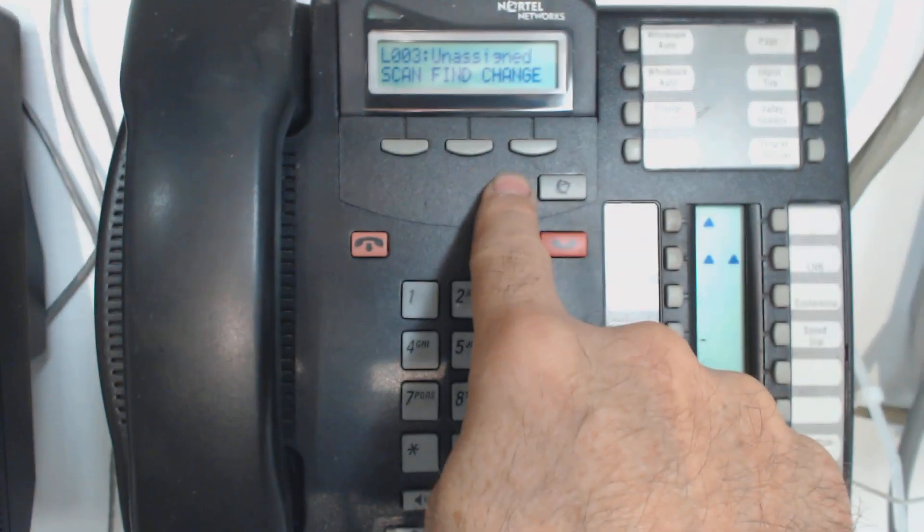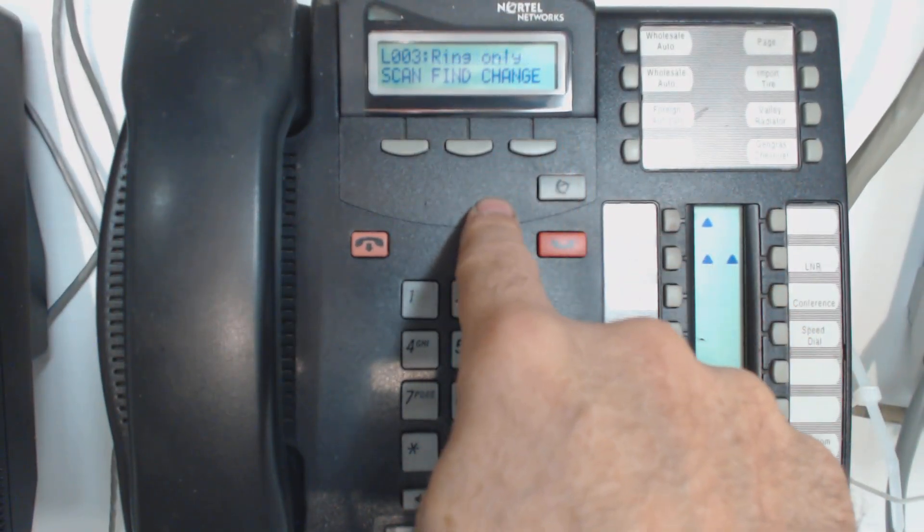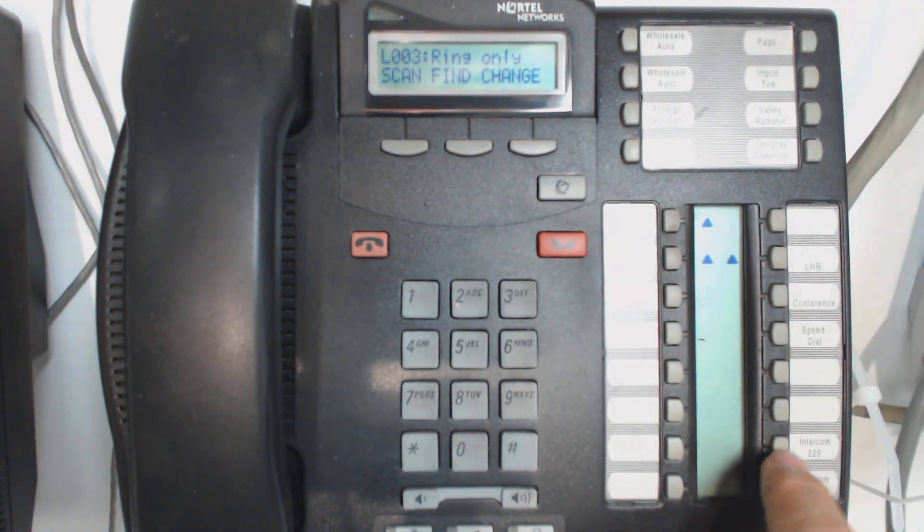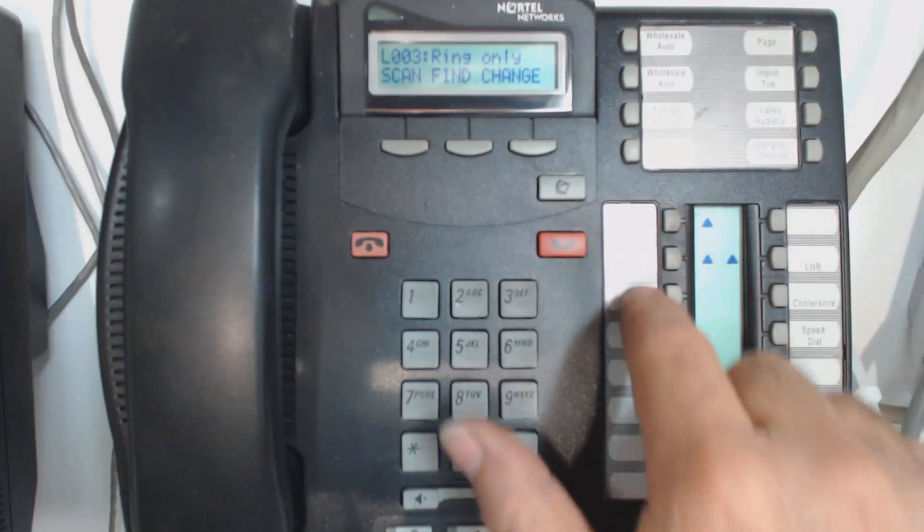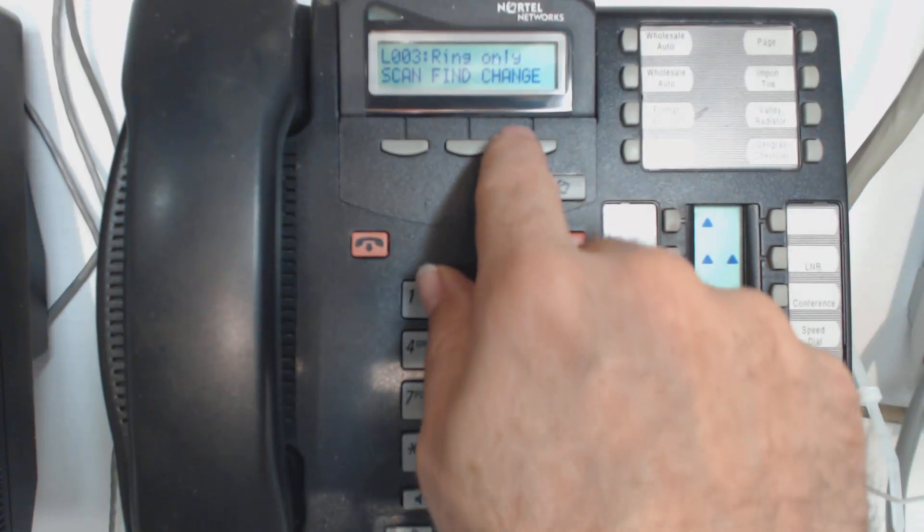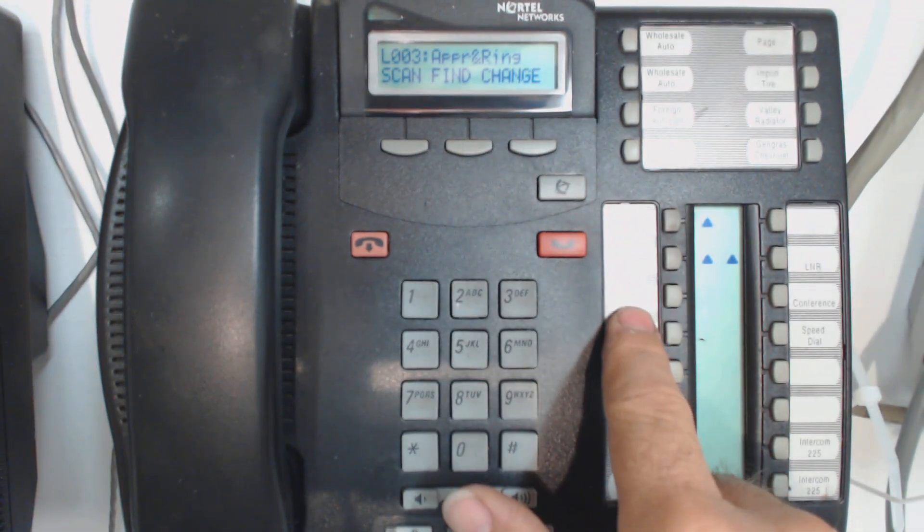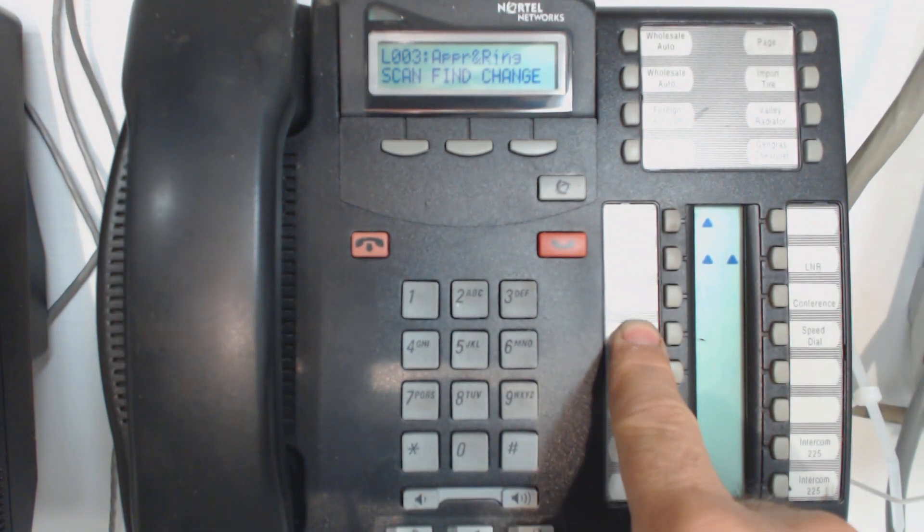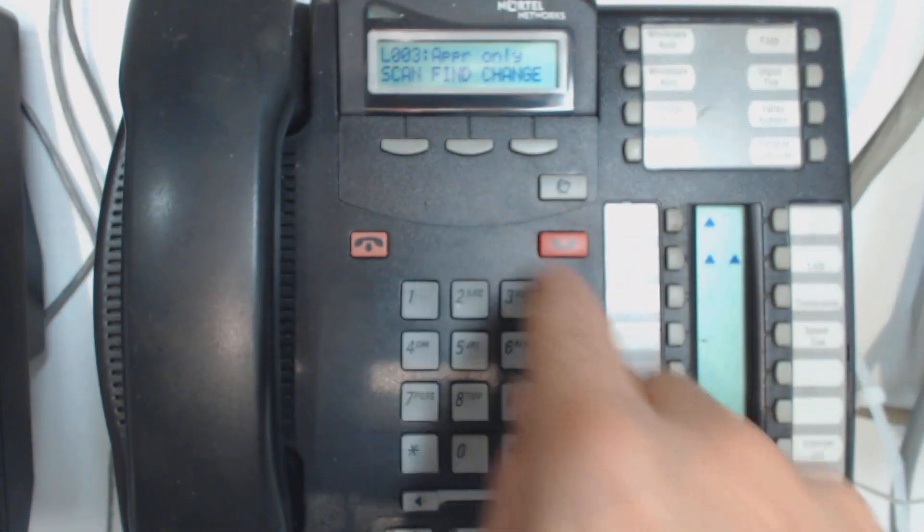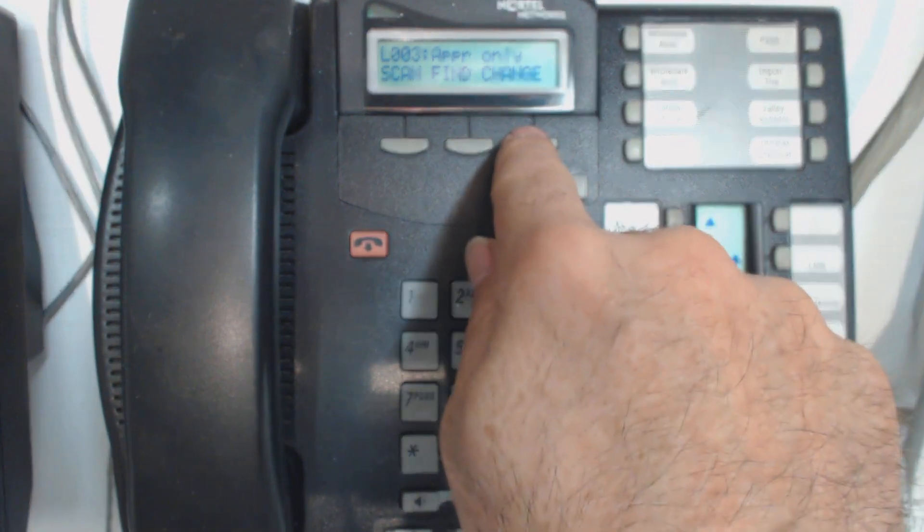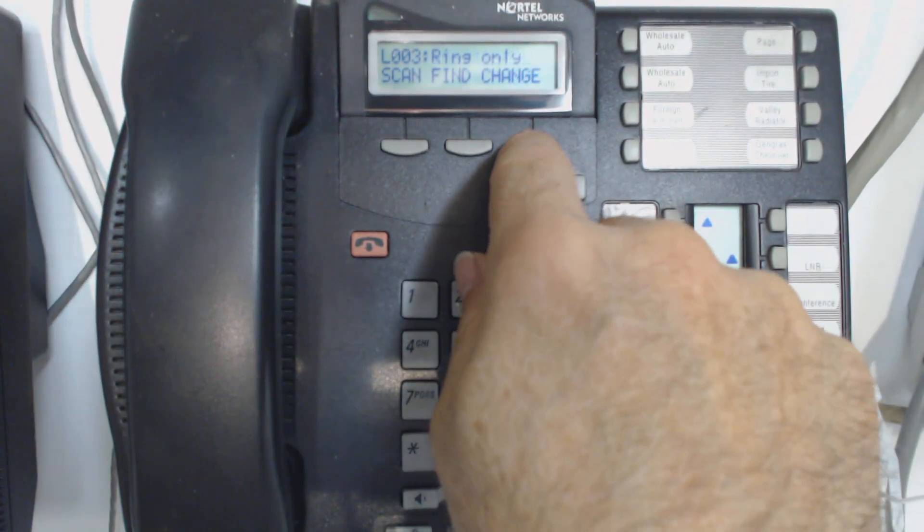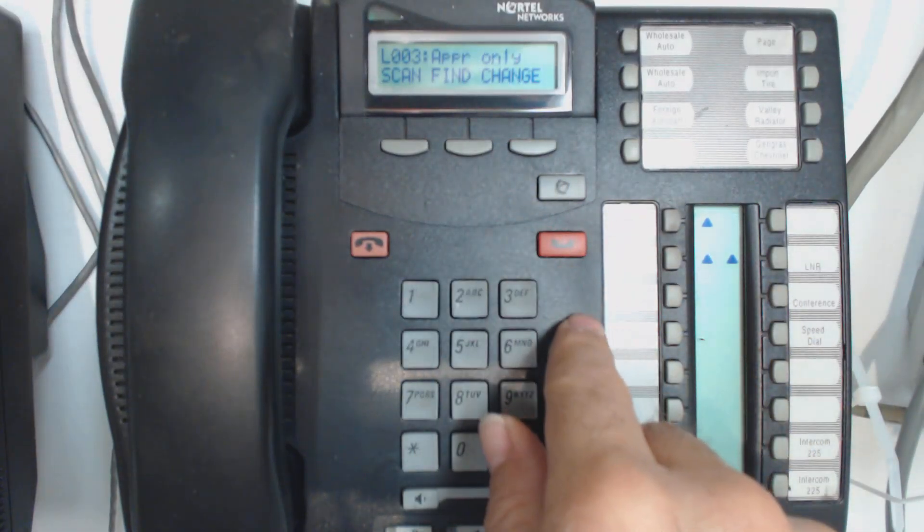The first one is I can leave it unassigned. The second one is I can have it ring on the phone, but not show up as a button. So actually the phone would ring, but it would just kind of light up on the intercom key. You wouldn't actually have a line dedicated with an appearance. The other one I can have is appear and ring, which is pretty much the preferred one, unless for some reason you don't want the phone to ring, which is true sometimes in like executive offices. And then the other one is appear only.